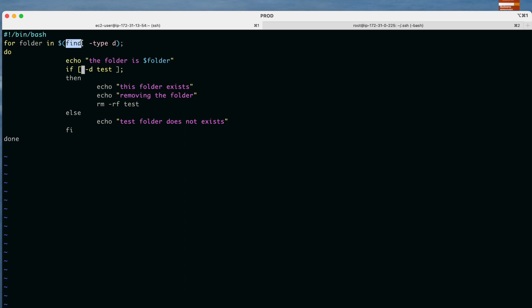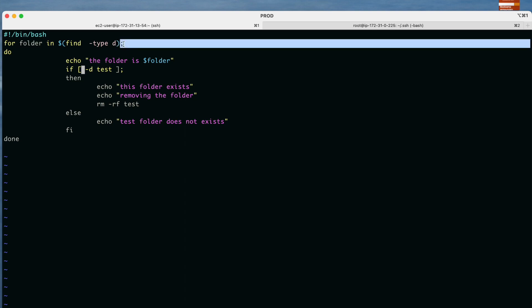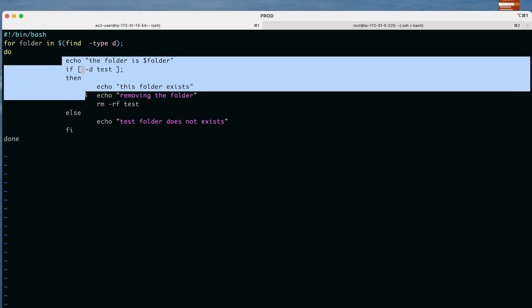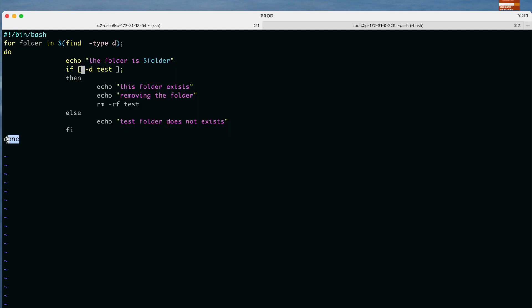'find' is a command to find anything in your system. We use the option -type d, where 'd' means directory. In Windows this is equivalent to a folder. If we used -type f it would search for files; we use -type d to search for directories. Similar to the if condition, we use a semicolon here, then 'do', followed by the block of code, and 'done' to close the for loop.